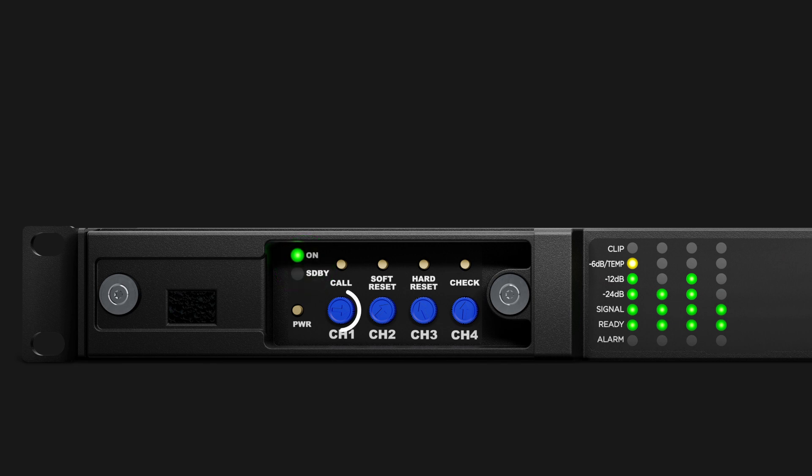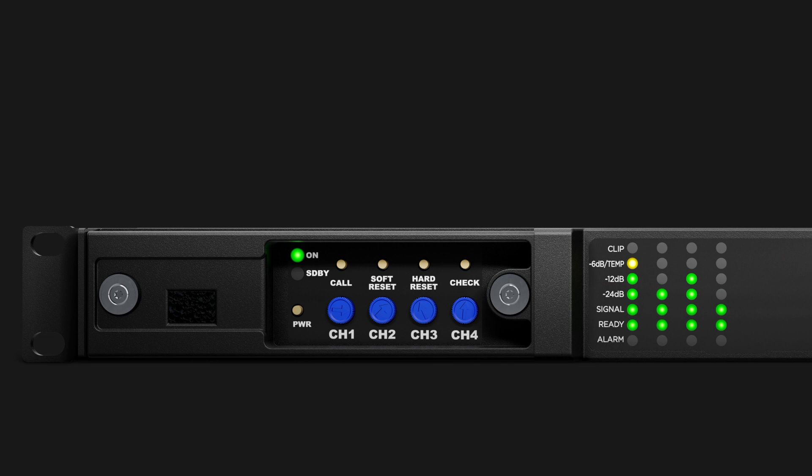Output attenuators are available for each channel. Turning counterclockwise will increase attenuation, and clockwise will decrease attenuation. They are wired in series with the remote level connector on the back of the amplifier, so they can be used to limit the output volume regardless of any remote adjustment. The call push button is reserved for future use.